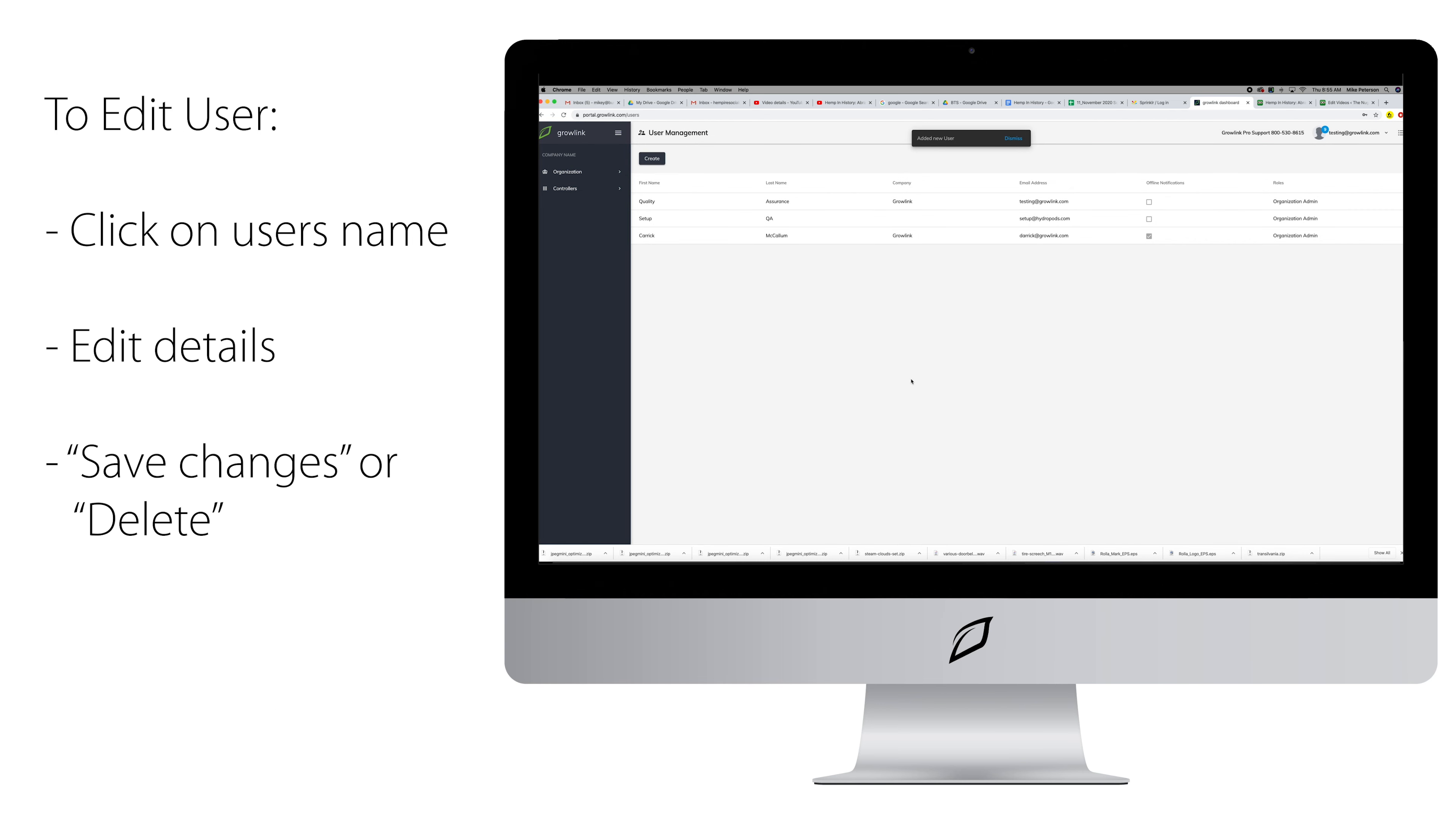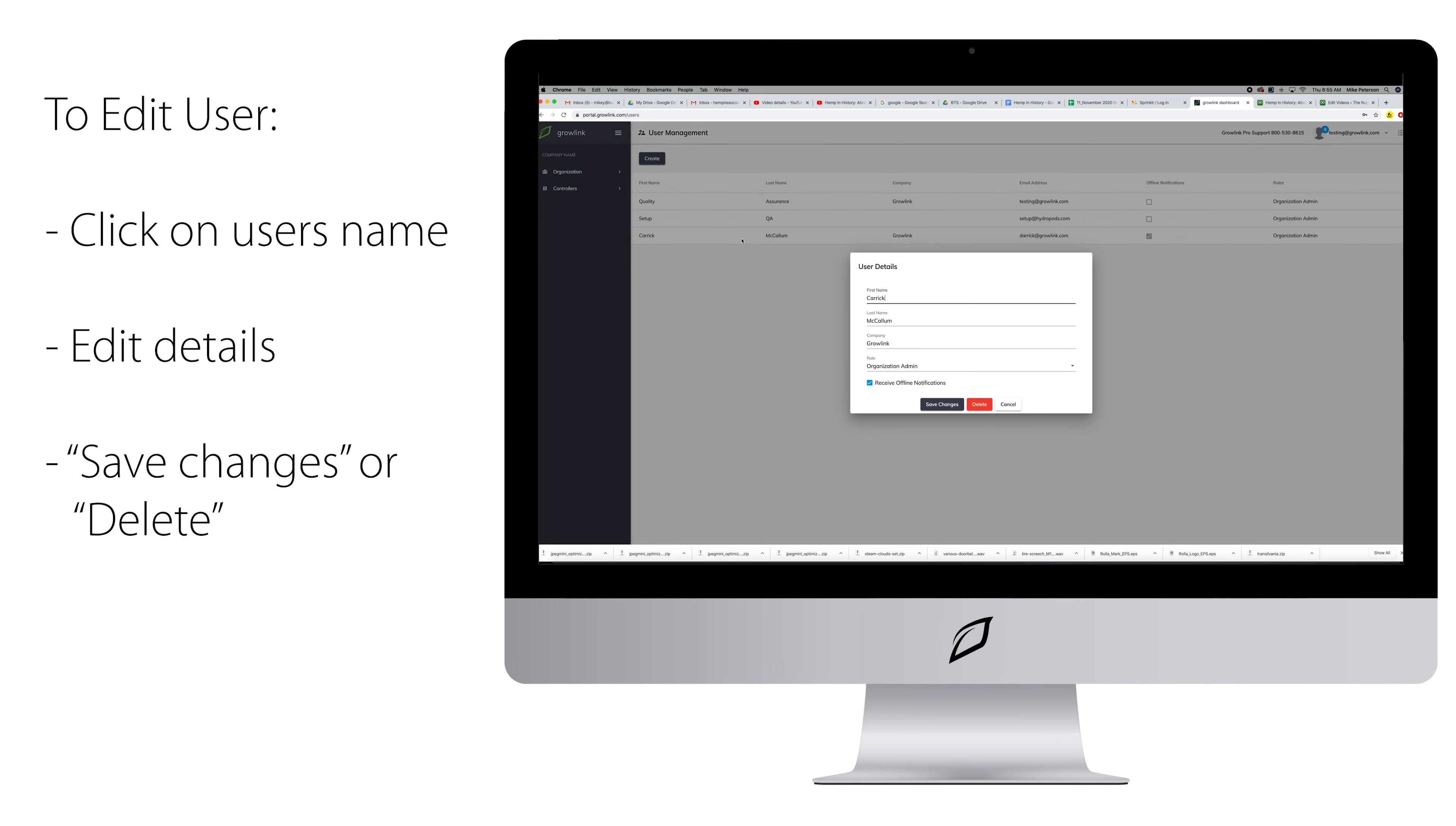To change any information or delete a user, you simply click on that user's name. In the user details, you can update their information or you can delete the user.